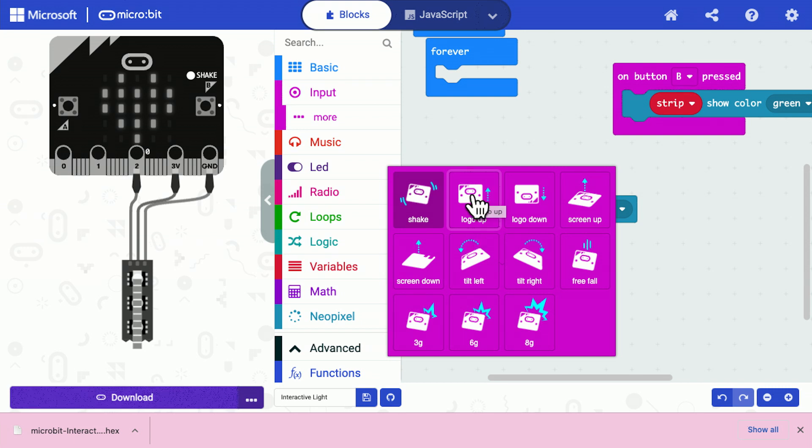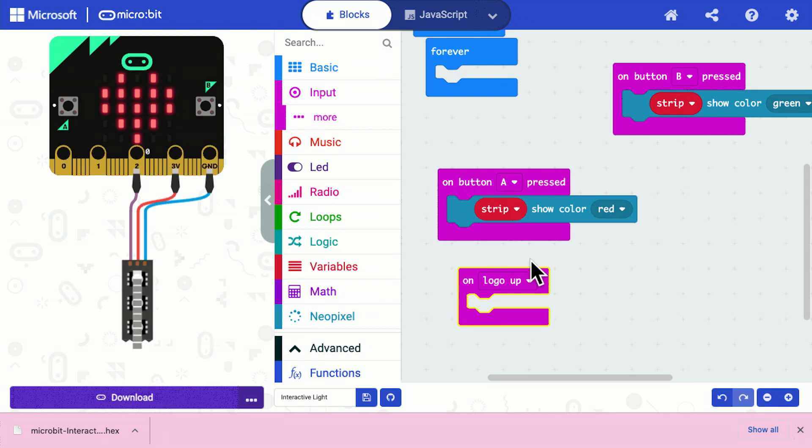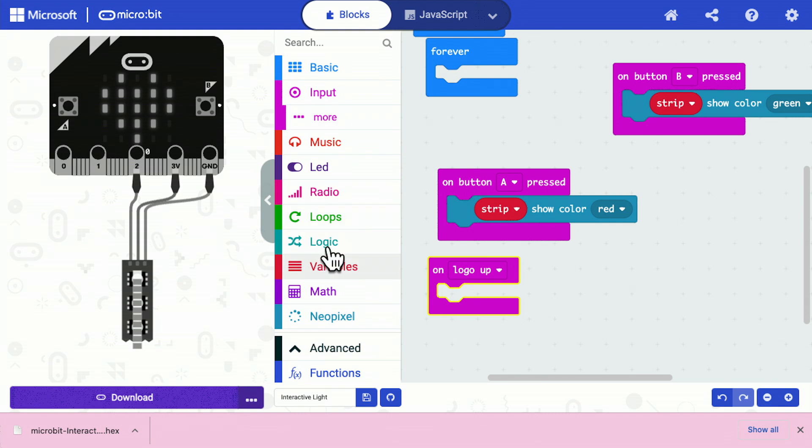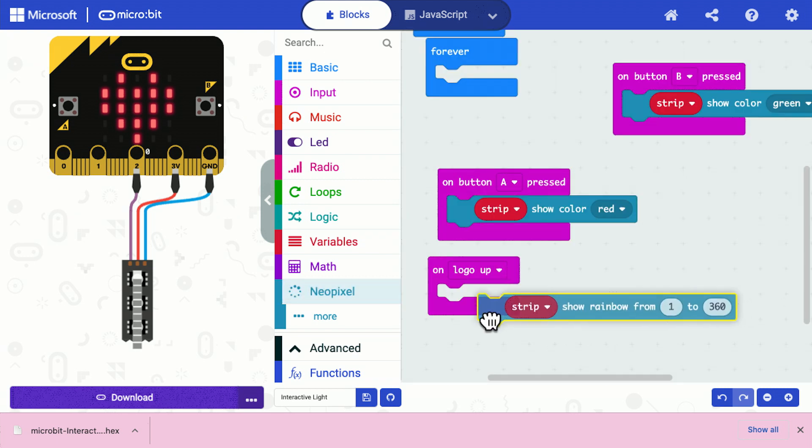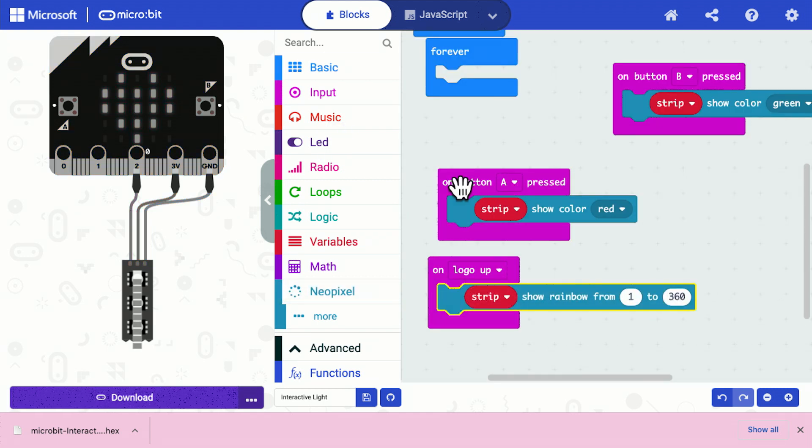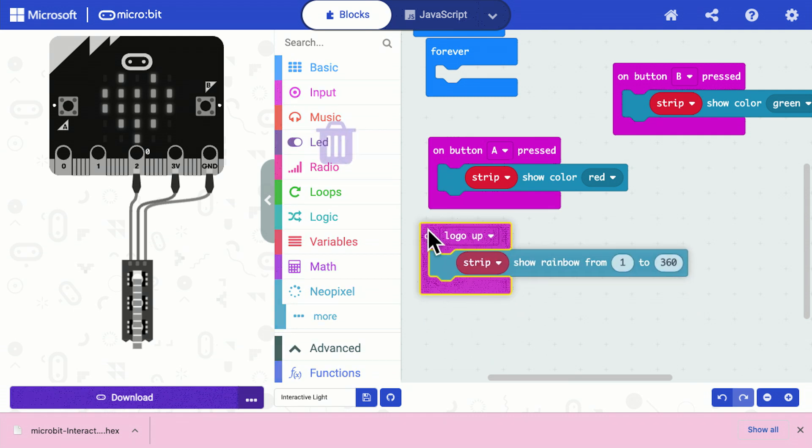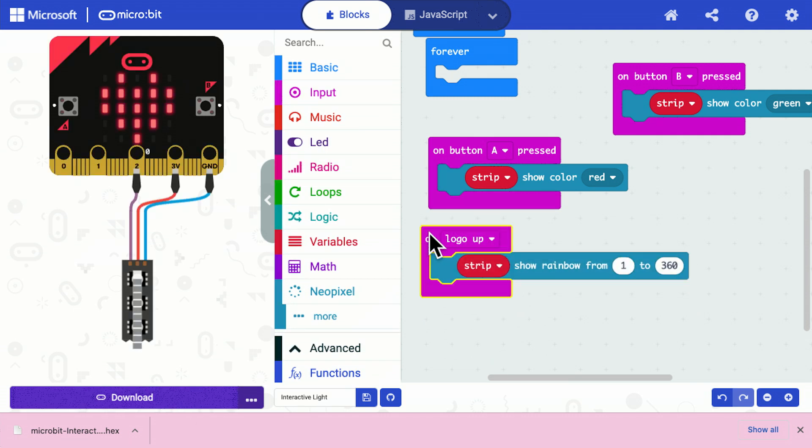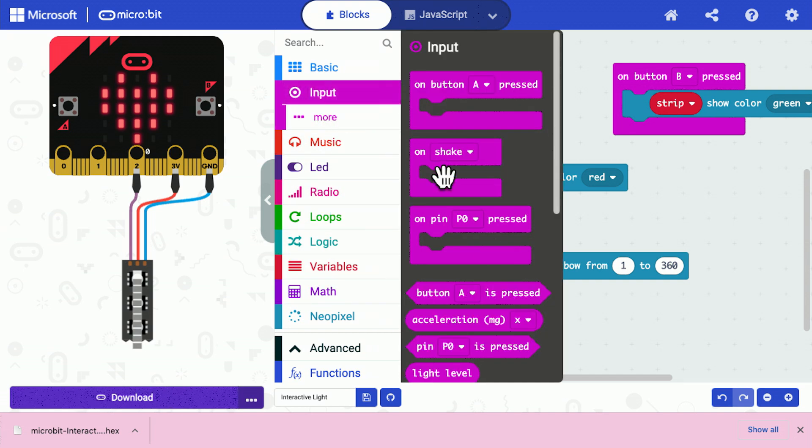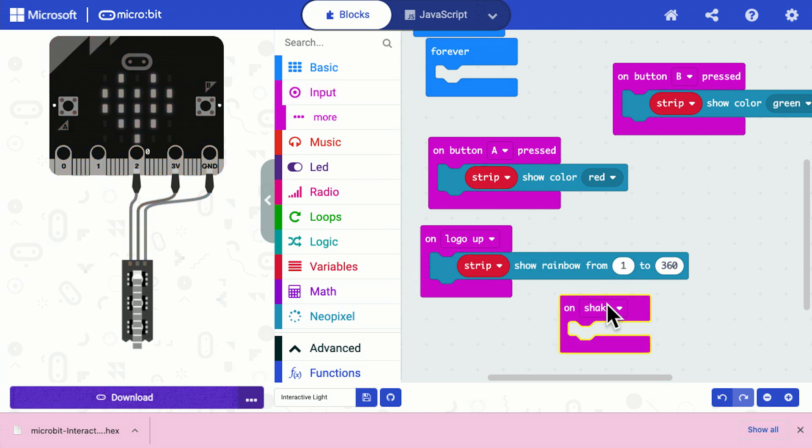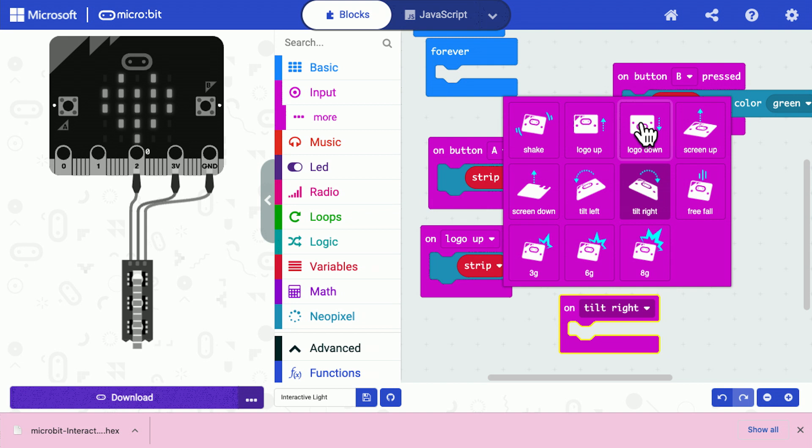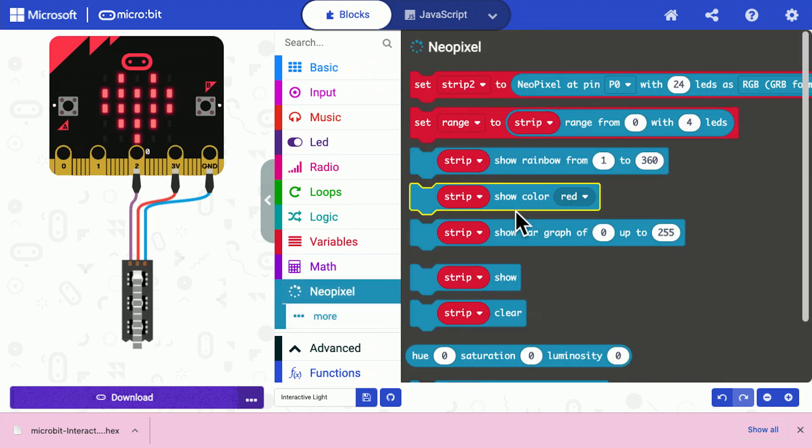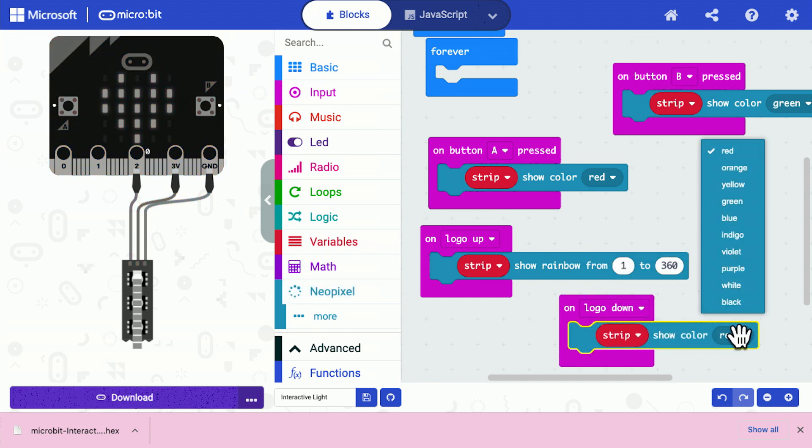So I'm going to use microbit logo up, see the microbit logo on the top. And when the microbit logo is up, I'm going to display my rainbow. But when the microbit logo is down, I'm going to display the color purple. So I'm taking the one that says shake, but I then select logo down.